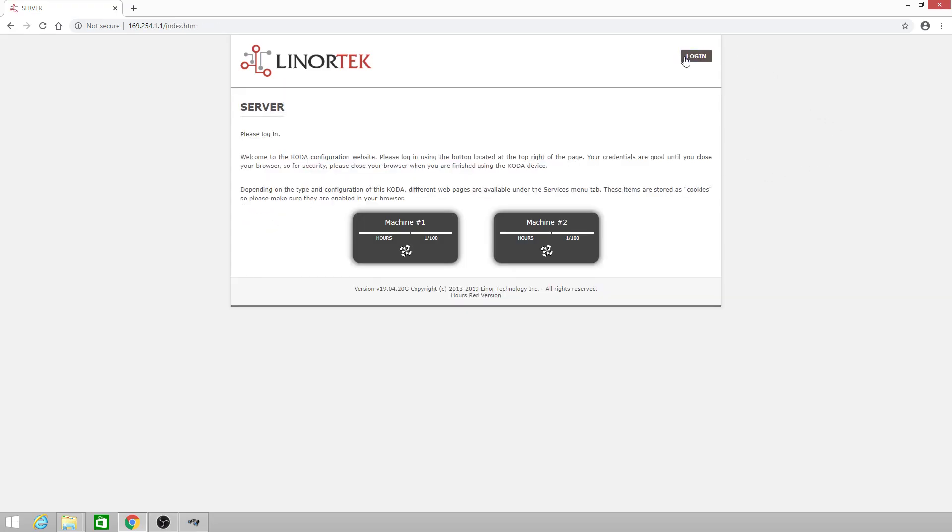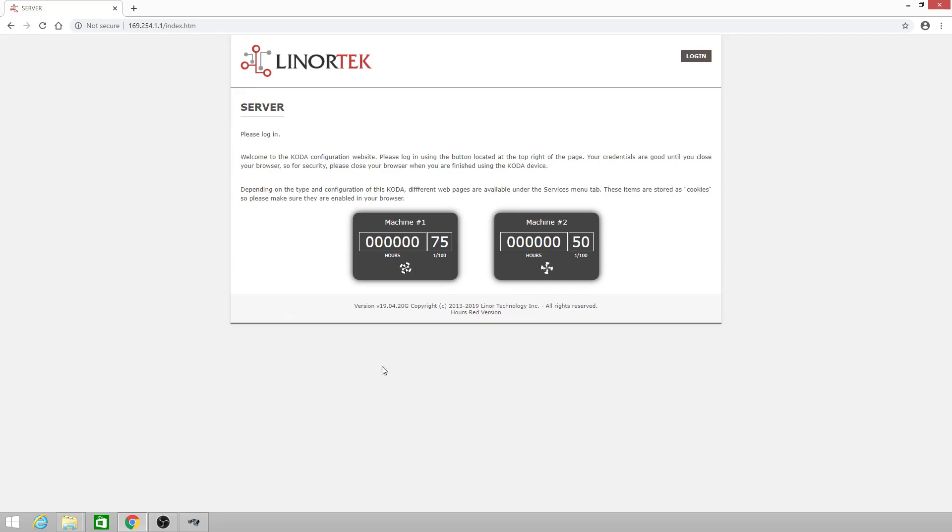Clicking pause again, we'll go back to the landing page and now you see that machine number two just clicked over to fifty one hundredths of an hour. Keep in mind that each hundredth of an hour is equal to thirty-six seconds.